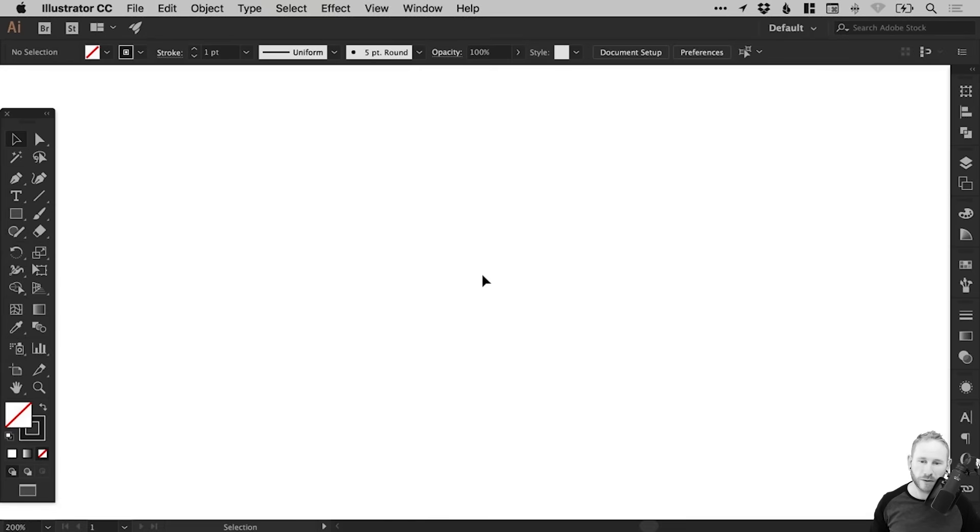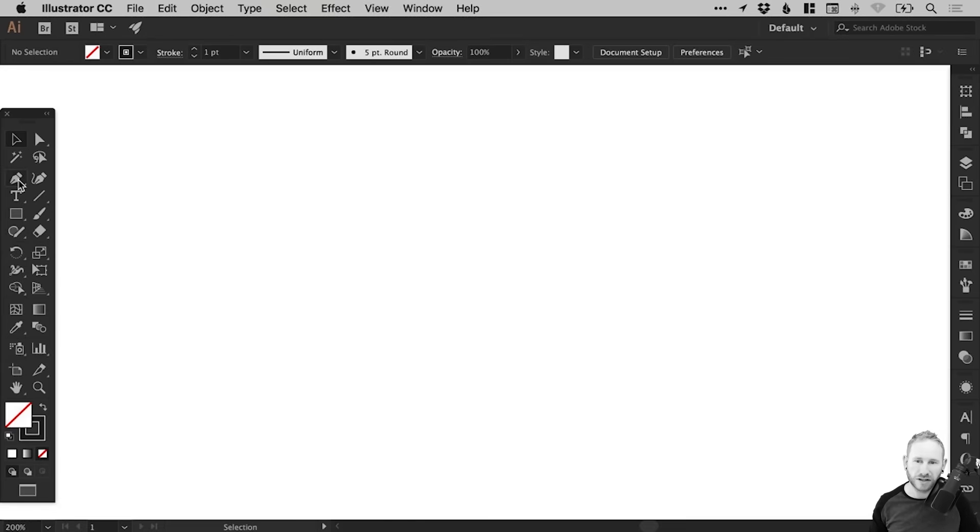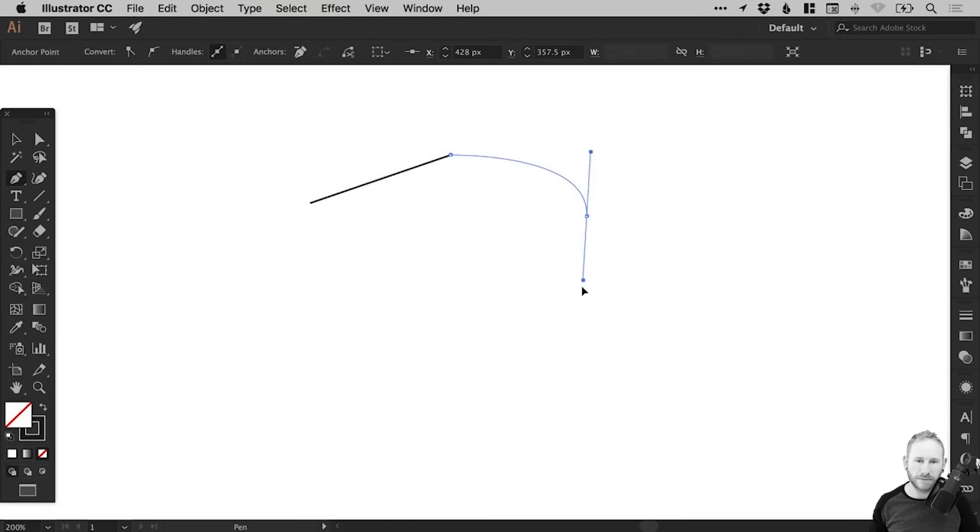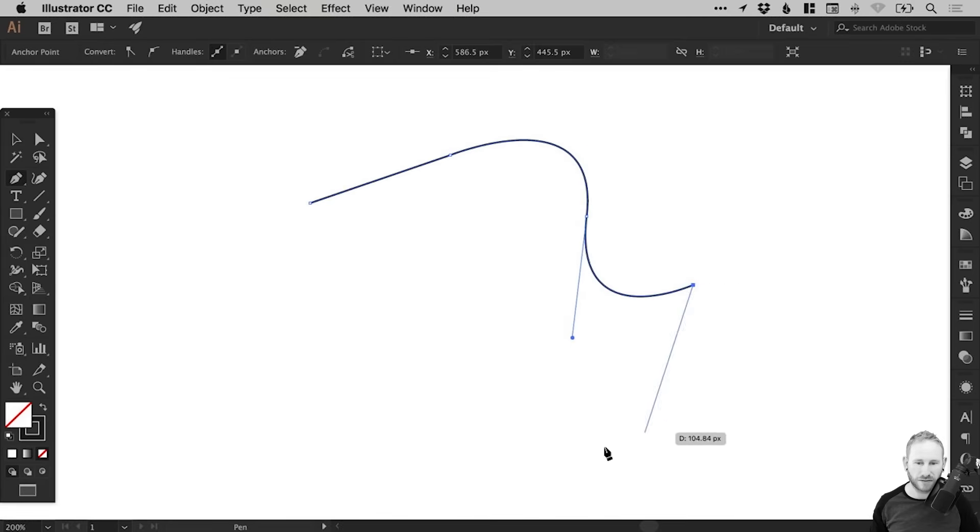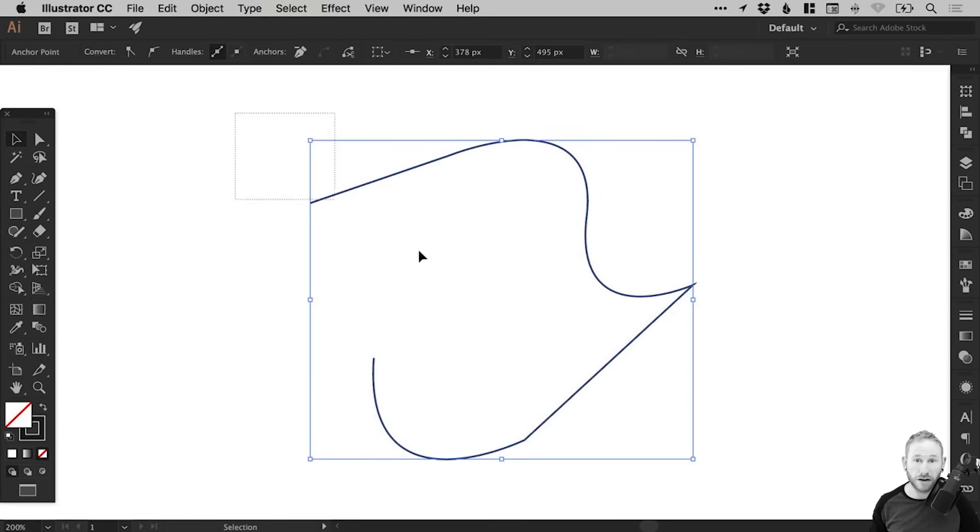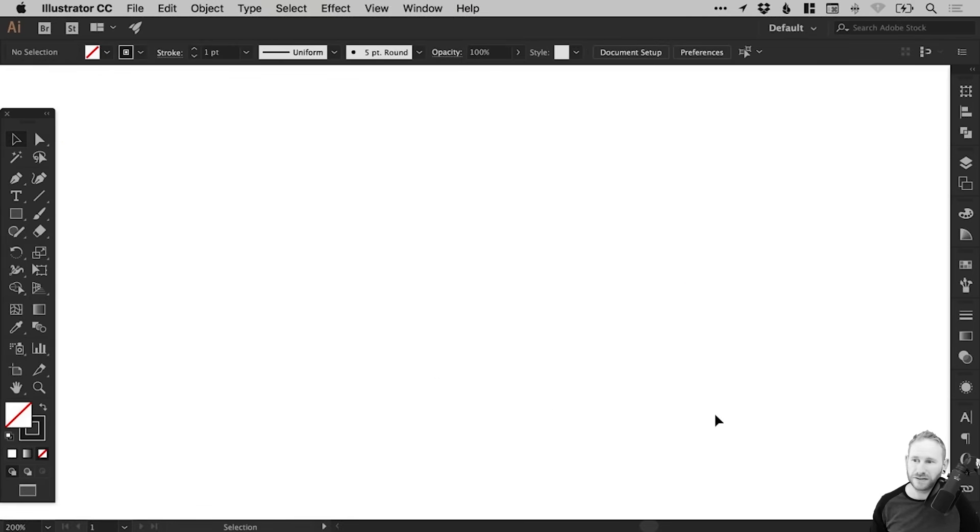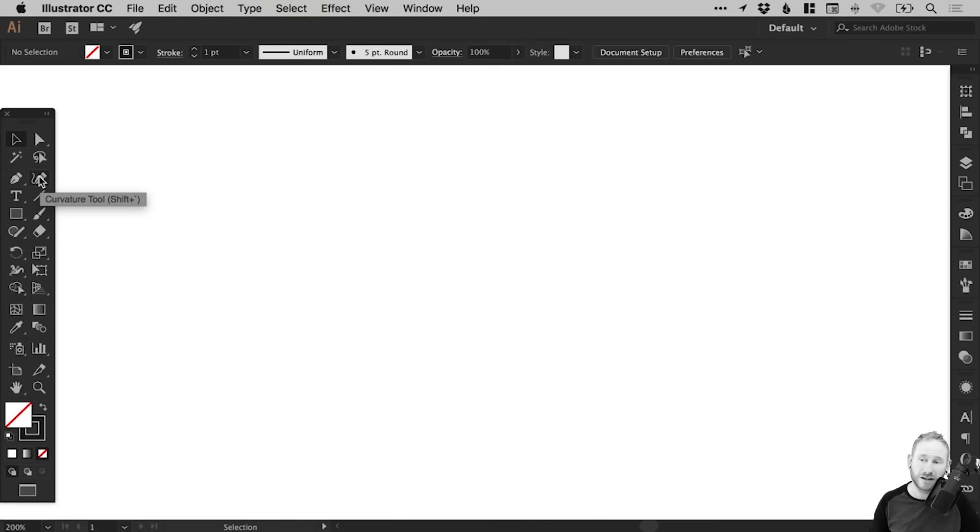So I've got a new document created on screen. Now, if you're familiar with the pen tool, you can use this to create custom shapes with straight lines and curved lines. And what we're going to be using is the curvature tool. This is very similar, and in a CC version of Illustrator, you should have this tool alongside the main pen tool.